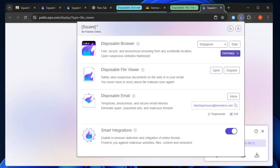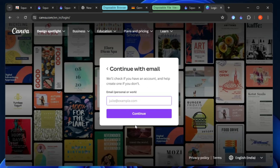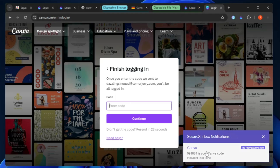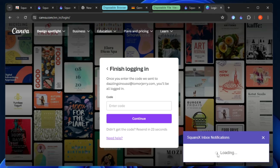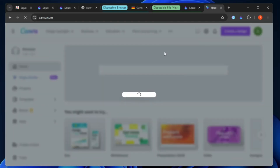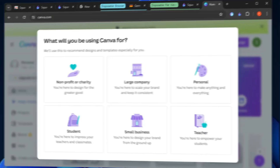SquareX also provides a disposable email. If you go to any website like Canva or Pixlr and they ask you to log in but you don't want to share your personal email, use this temporary email. Copy it, go to that website, click 'Login', click 'Continue with Email', type the copied email, and the verification code will appear in the SquareX inbox notification. Copy the code, enter it on the website, and you're logged in — without sharing your personal email.